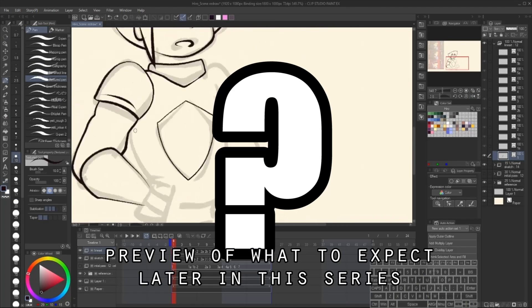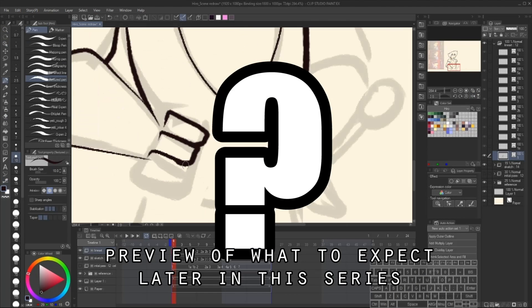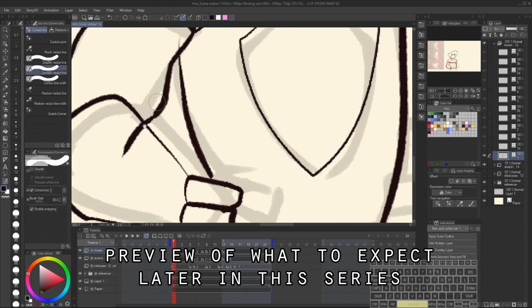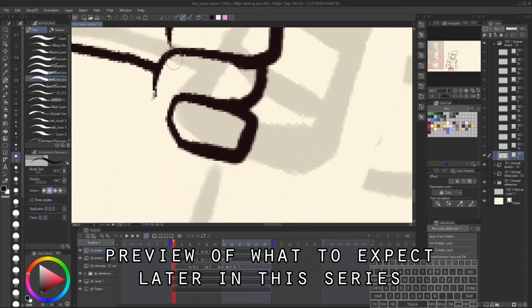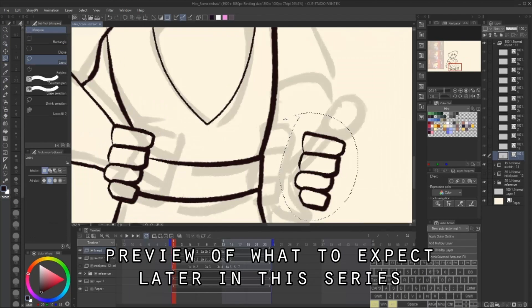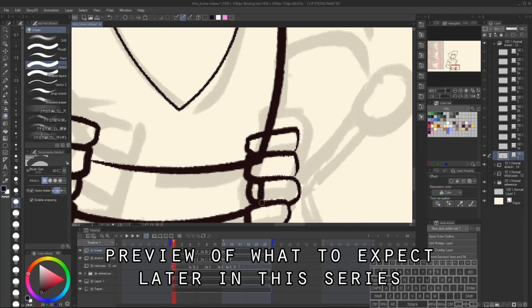But wait, you don't have the EX version of CSP? Well good news, you can still animate in CSP using the Pro version. Your only limitation will be that you're limited to 24 frames.